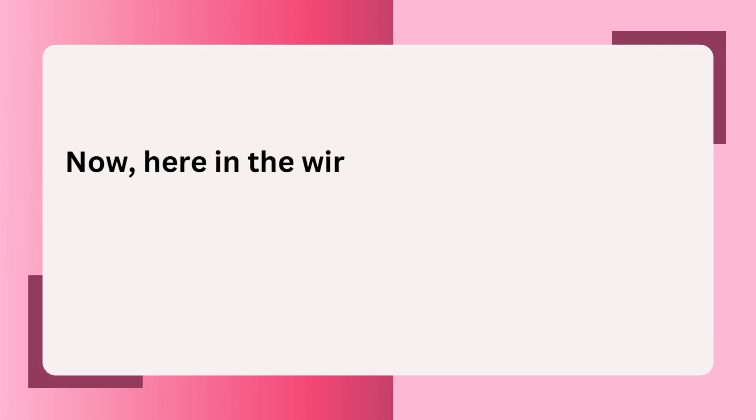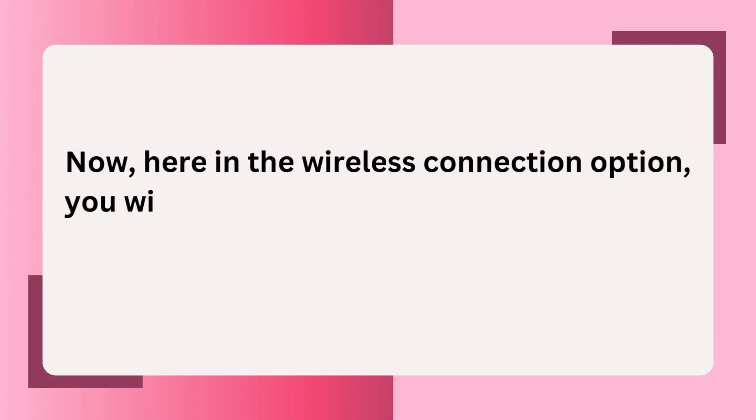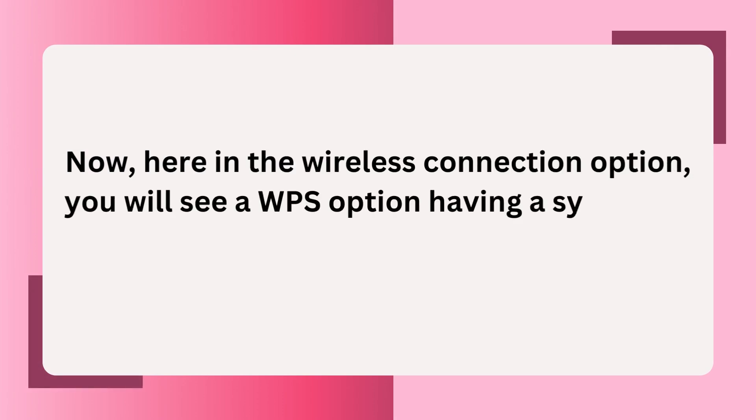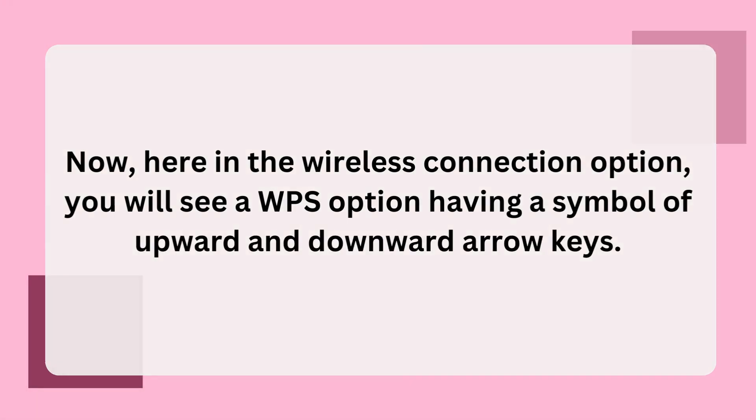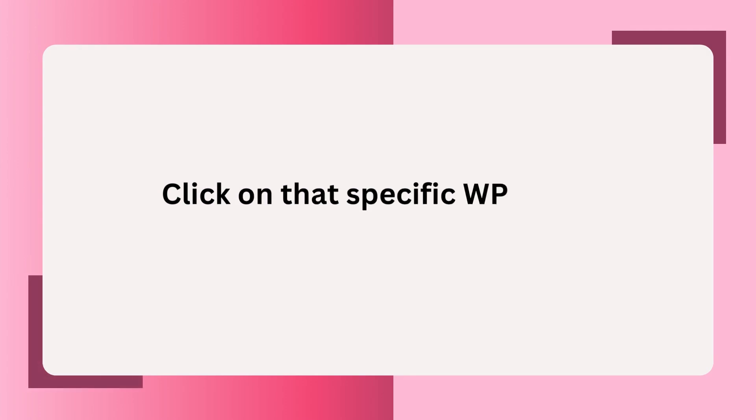Now, here in the Wireless Connection option, you will see a WPS option having a symbol of upward and downward arrow keys. Click on that specific WPS option.